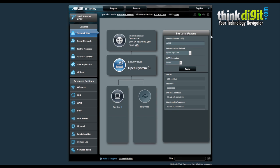Let's start with the network map. This is the home page of the admin panel and it currently shows you the status of your connection along with system status addresses, LAN IPs, PIN codes, and LAN MAC addresses. It also shows you the clients attached and any extra USB devices if you attach any — if you attach a USB device it would be shown here.